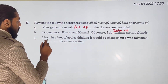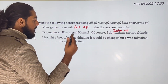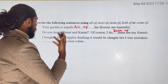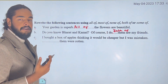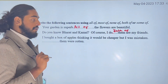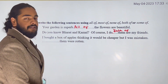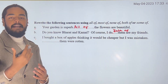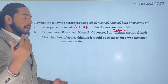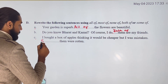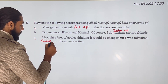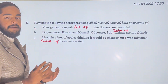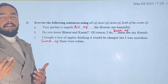I bought a box of apples thinking it would be cheaper, but I was mistaken. Some of them were rotten. We use 'some of' here because only a few — specific but less in number — were rotten, not all of them.